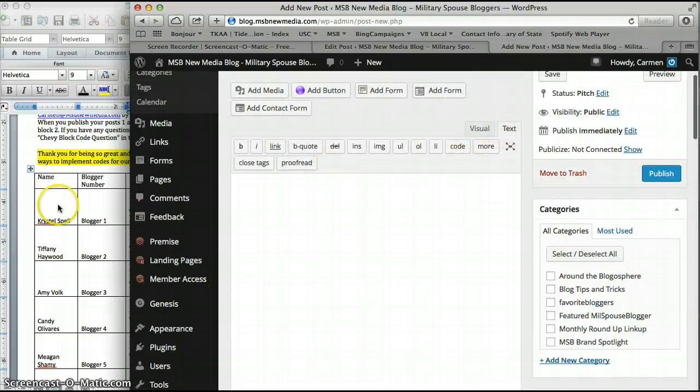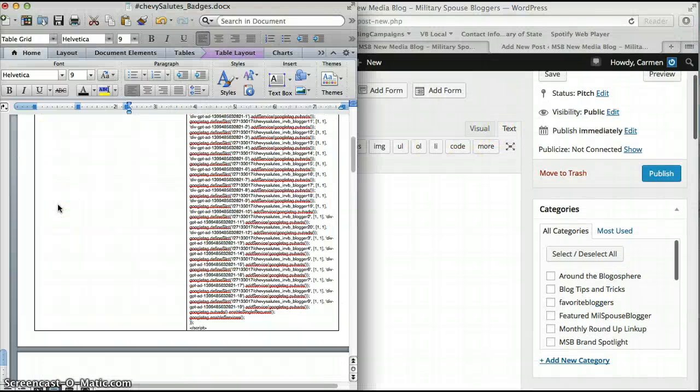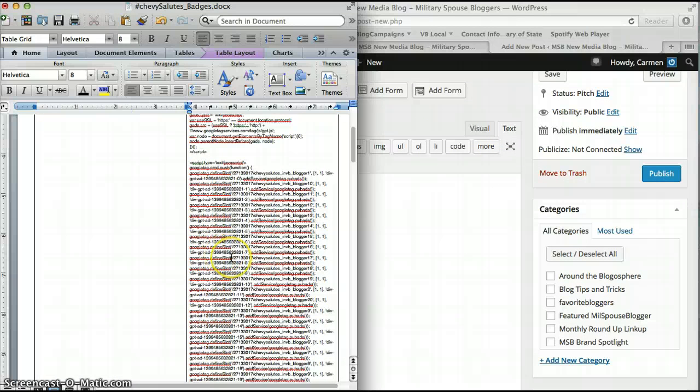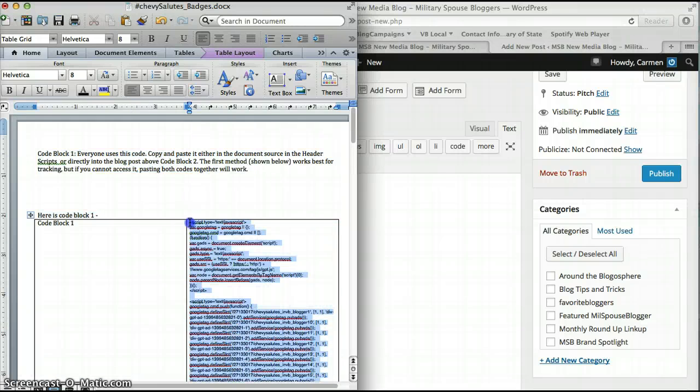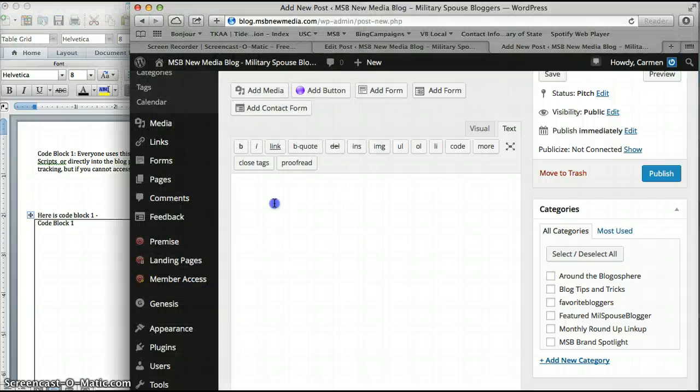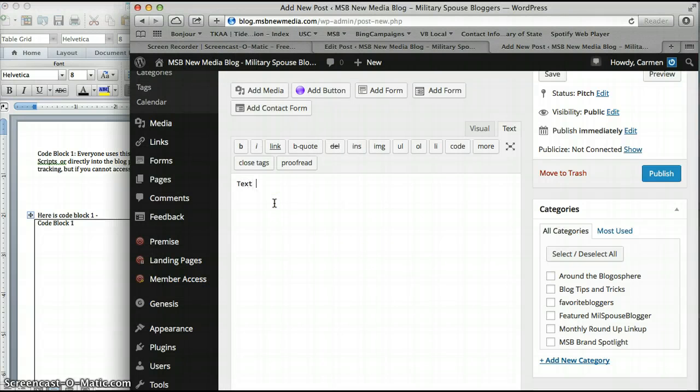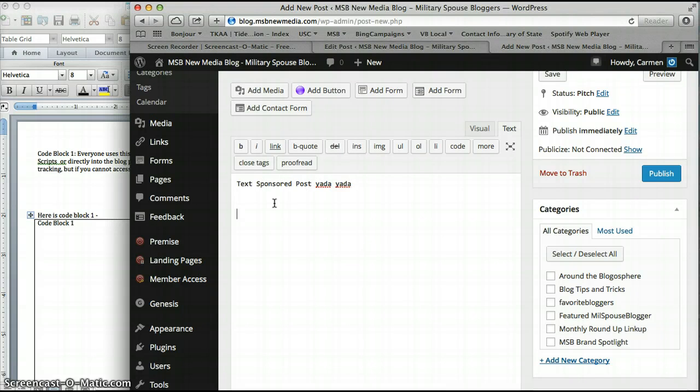What you need to do is go back into code block one and copy that. And then up here is all your text, your text for your sponsored post. Then you're going to make sure you're in text format.